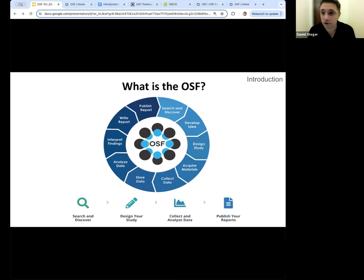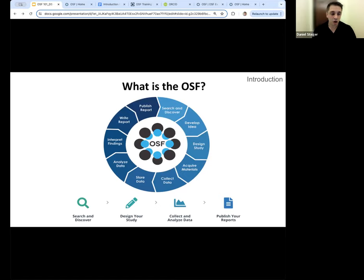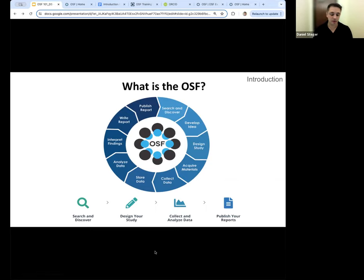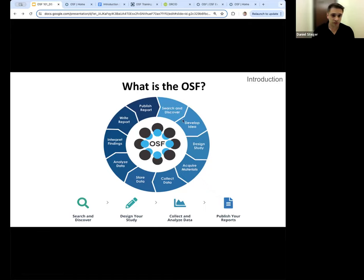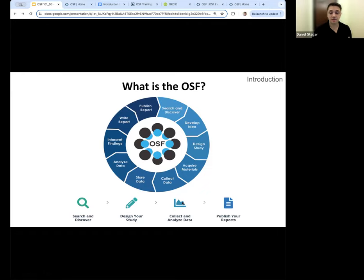The Open Science Framework, or the OSF, is an online open source platform designed to help researchers share and discover their work throughout the entire research process. We're trying to create a platform that is open and transparent — you can share your work and tell the full story of your research life cycle, from search and discovery to collecting data, writing reports, and analyzing that data.